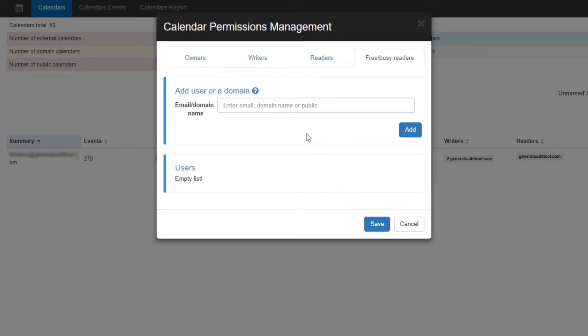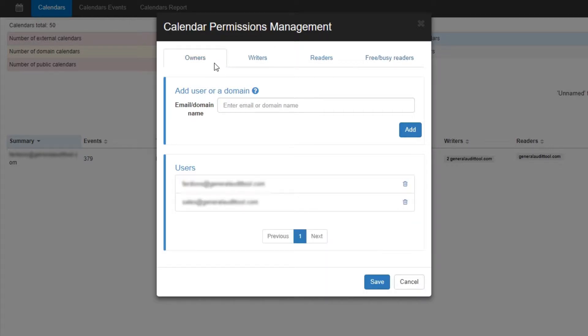In Modify Permissions there are four tabs: Owners, Writers, Readers and Free Busy Readers. In the Owners tab, you can change complete ownership of secondary calendars. For primary calendars, you can only add additional users as owners, but not replace the original owner.